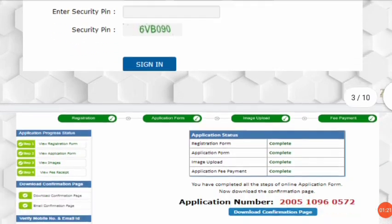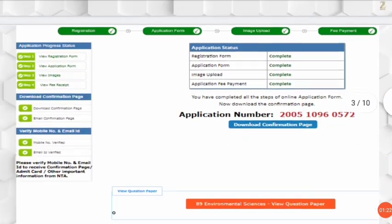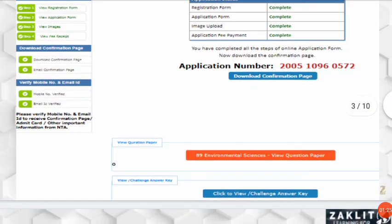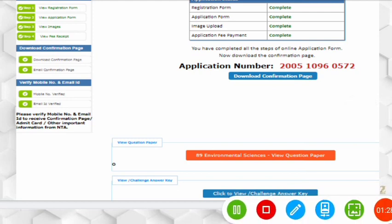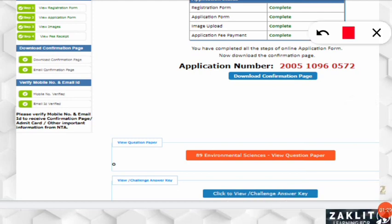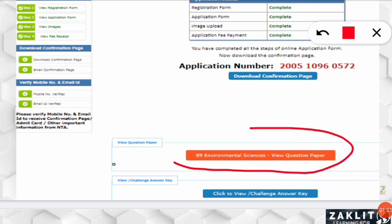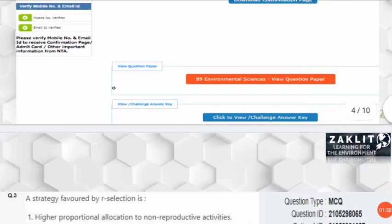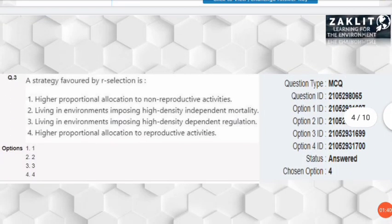After signing in, you will get this interface. Two things to note: along with the question paper, you will have the answer key and challenge option. If you click on the first option — for environmental science — you will get your own paper displayed. After clicking, you will see all your questions.